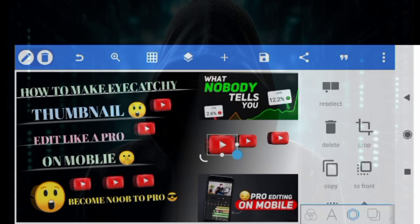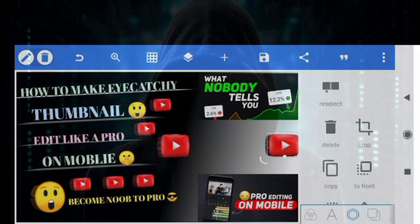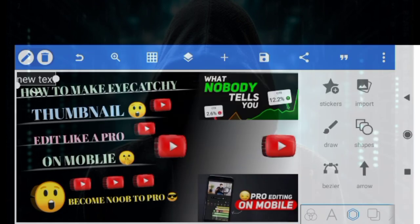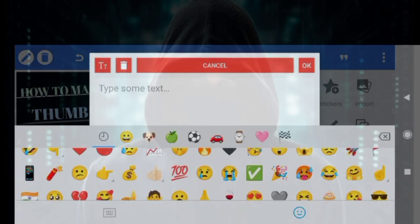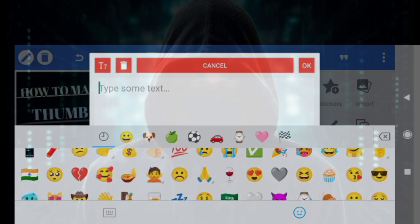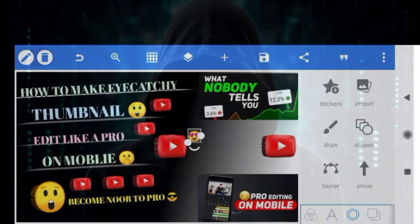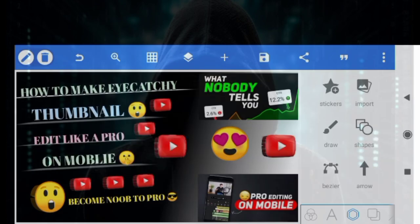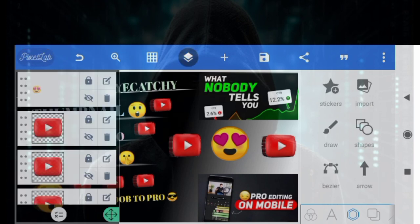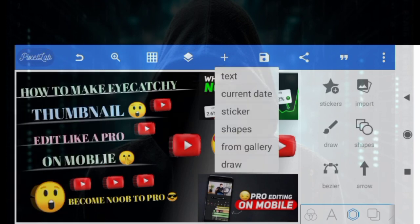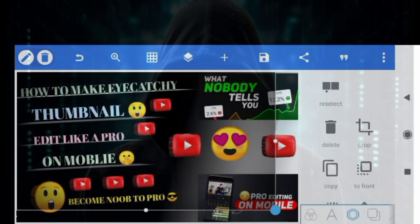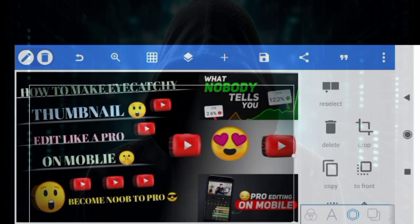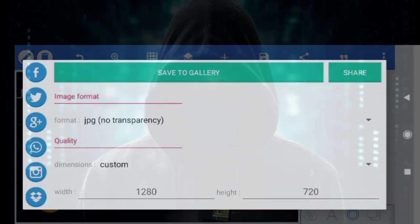Here I will select an emoji so that our thumbnail is attractive and more people will be attracted. I have selected emoji and adjusted it. Then you have to add one more PNG and select it. This PNG is selected after all the thumbnail adjustments, and save it.